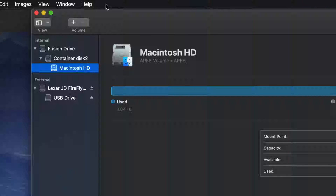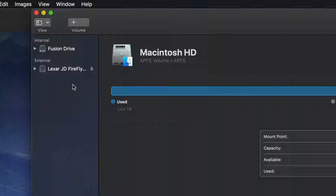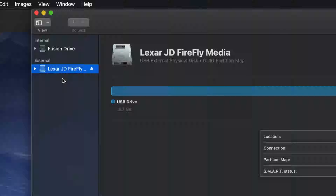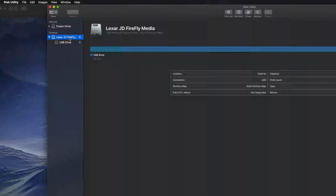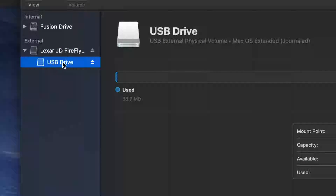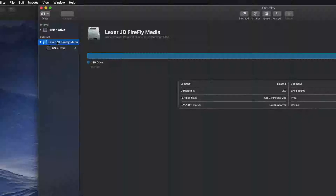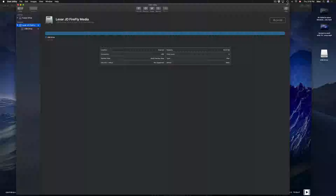Once Disk Utility is open, you should see your drives listed on the left. You might see it showing your internal and external drives. Here's my external — it doesn't matter what brand you have, it's all the same for USB sticks. If I expand it out I can see my partition. You can format the top-level item, but if you're having problems, try formatting the partition below it.